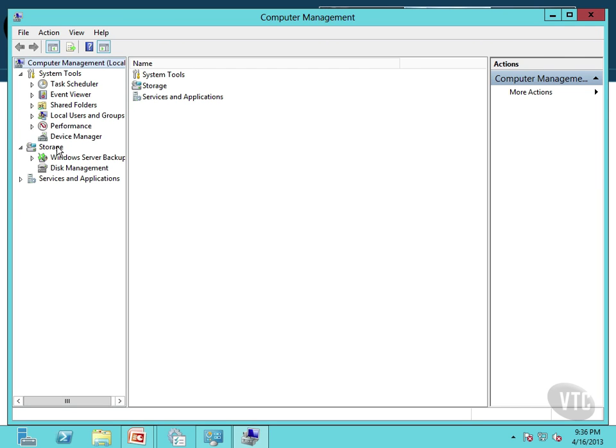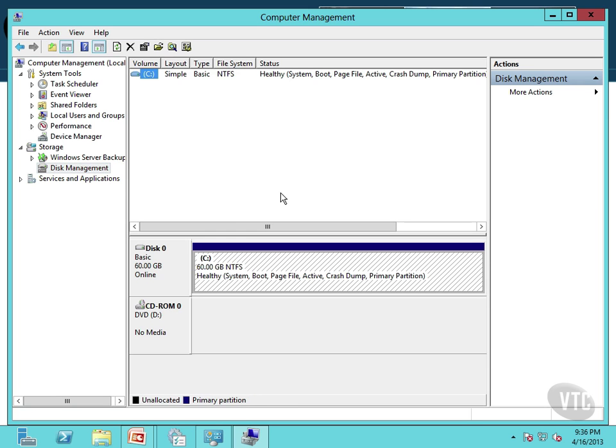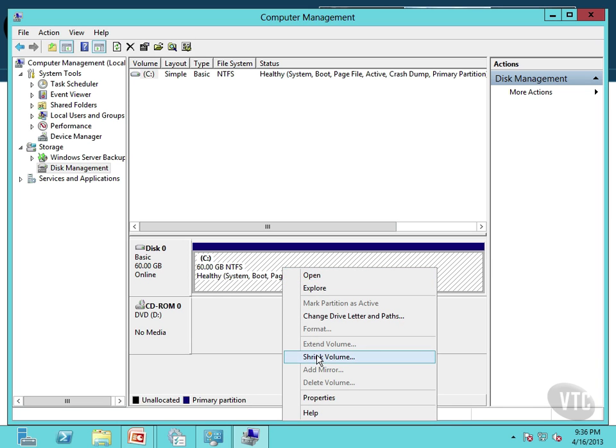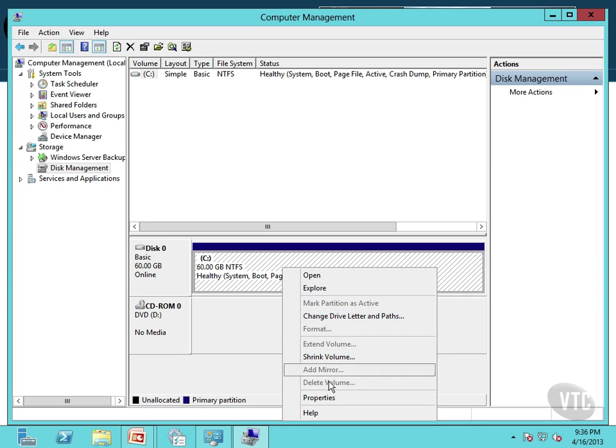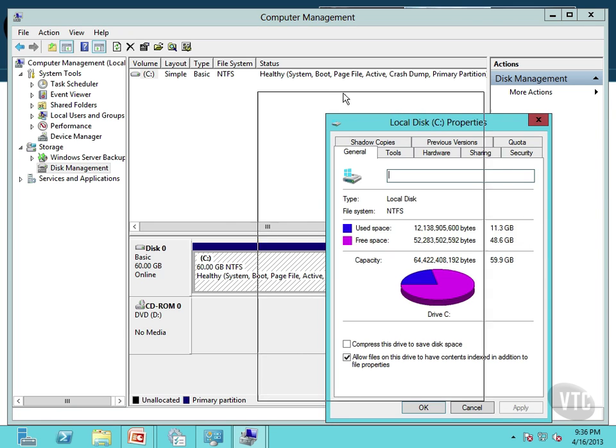Notice under storage, we can just go into disk management. And this will show us our disks and let us do all kinds of things. Notice I only have one volume on this machine. But if I right click on it right down here, then I can shrink the volume, I can change my drive letter and paths, I can do all sorts of things. Or I can come down to properties.